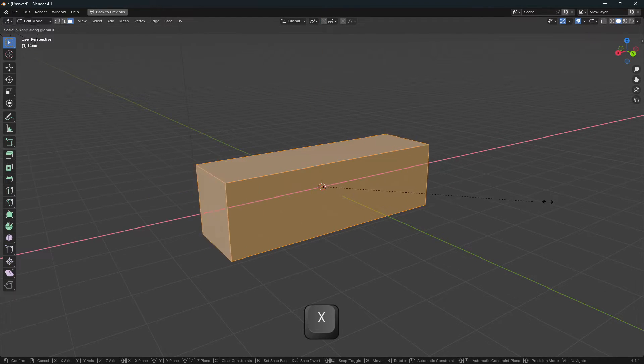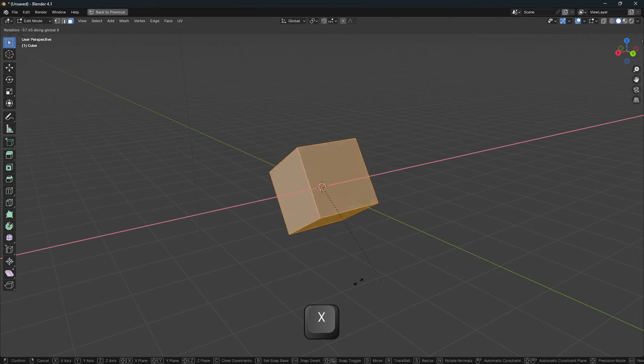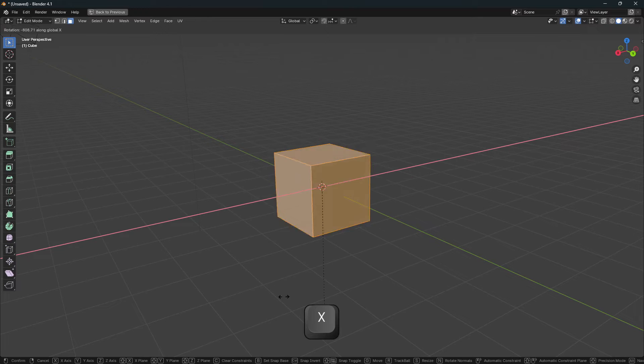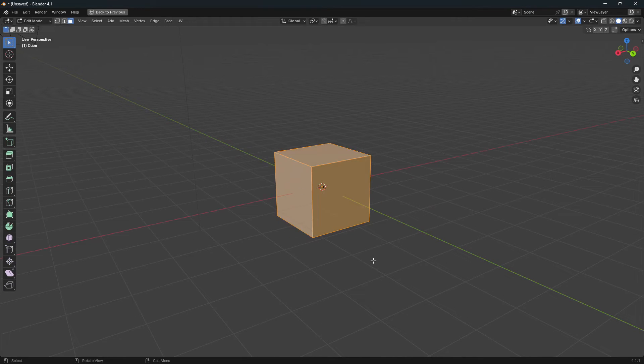Same with your scaling, same with your rotation. Now sometimes you want to move in two axes at once.